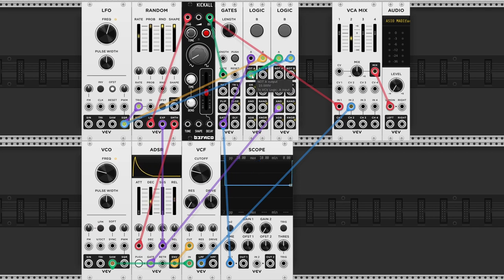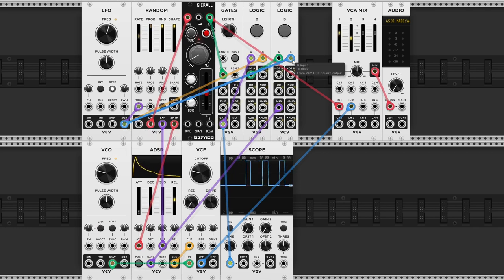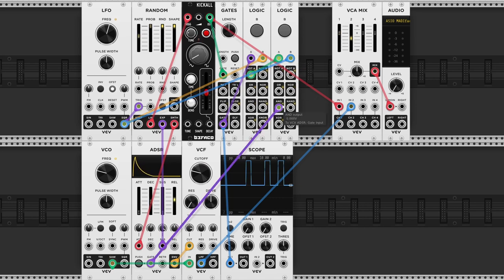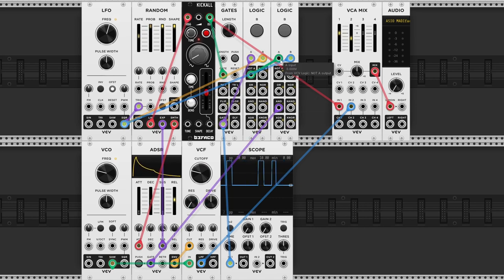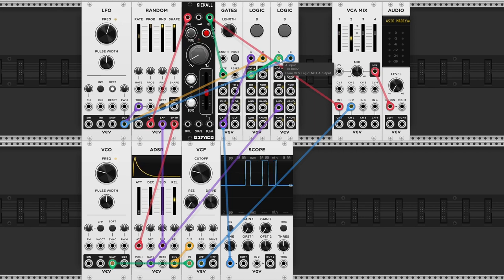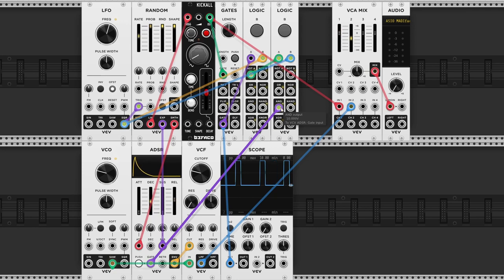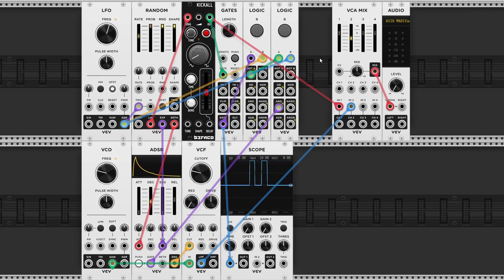So the NOT-A output goes high when the kick is not playing. And when we send another clock signal to input B, now we can make use of the AND output. So when the kick is not playing, input A will be high, and at the same time when the clock goes high, we will be sending out the gate to the bassline. This method will work even though we don't know exactly when the kick is going to play. So that's pretty useful.